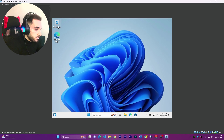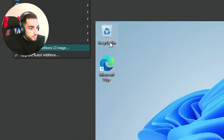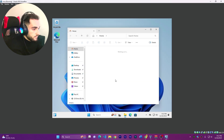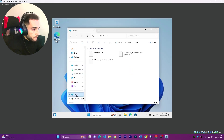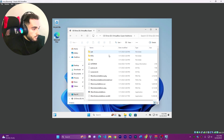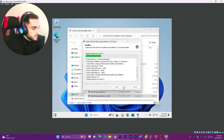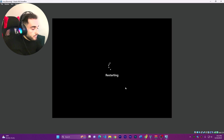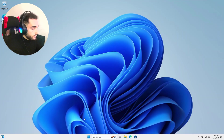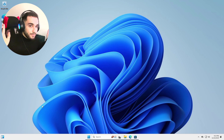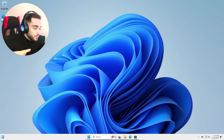Go to Devices, Insert Guest Additions, go to Files, Computer, double-click, run it, double-click, Yes, Next, Next, Install, Reboot. Now we can enter full screen. As you can see it's just like a new computer, and we'll get straight into installing some viruses.